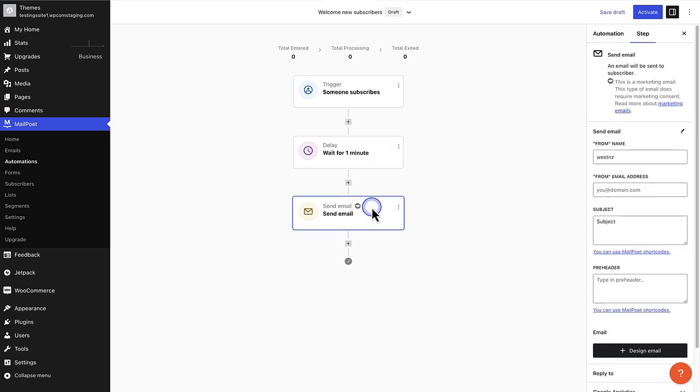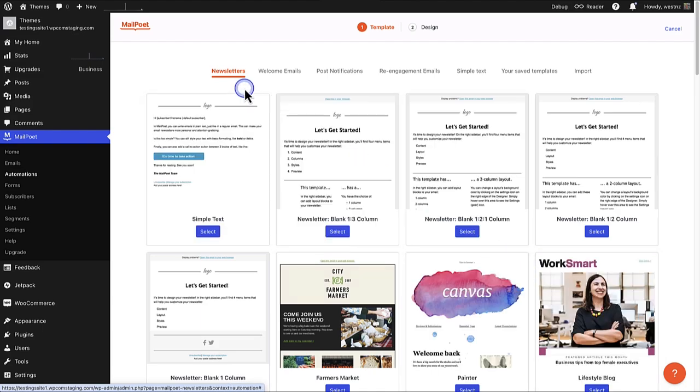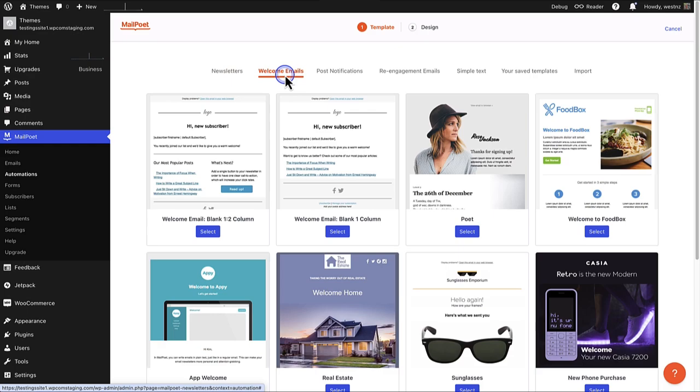When we select send email, we can fill in the information on the right and then click on design email. Now we can select one of the available templates. There are different options to choose from, but we are going to opt in for a welcome email template.